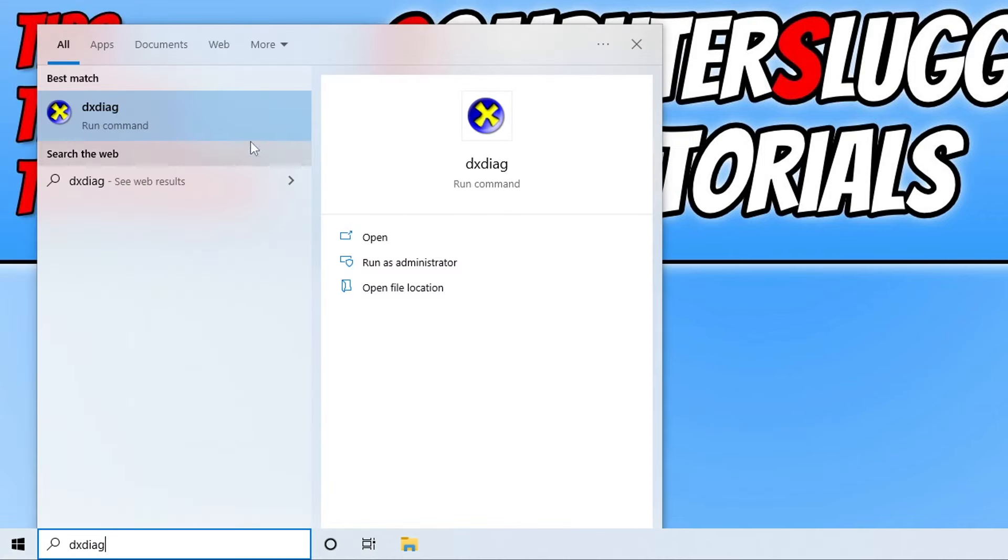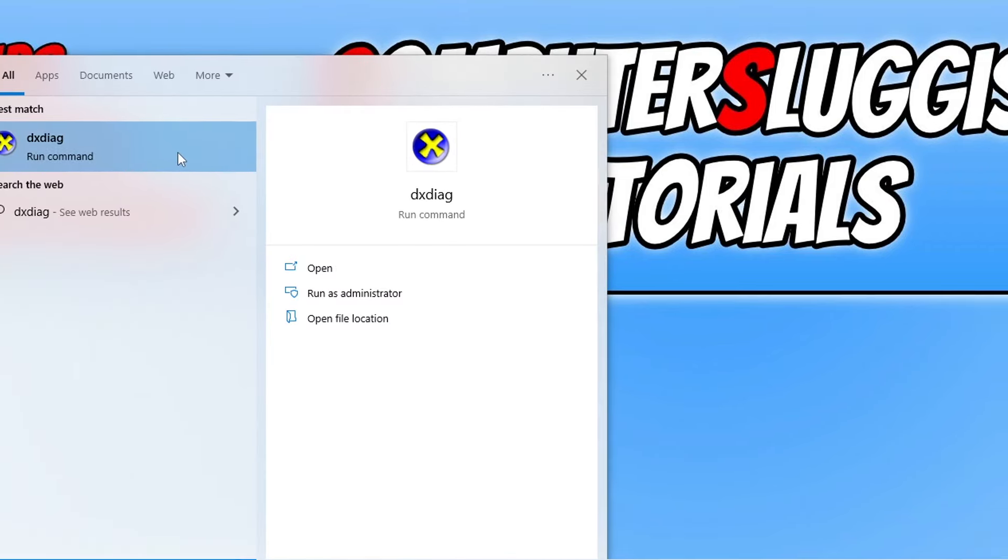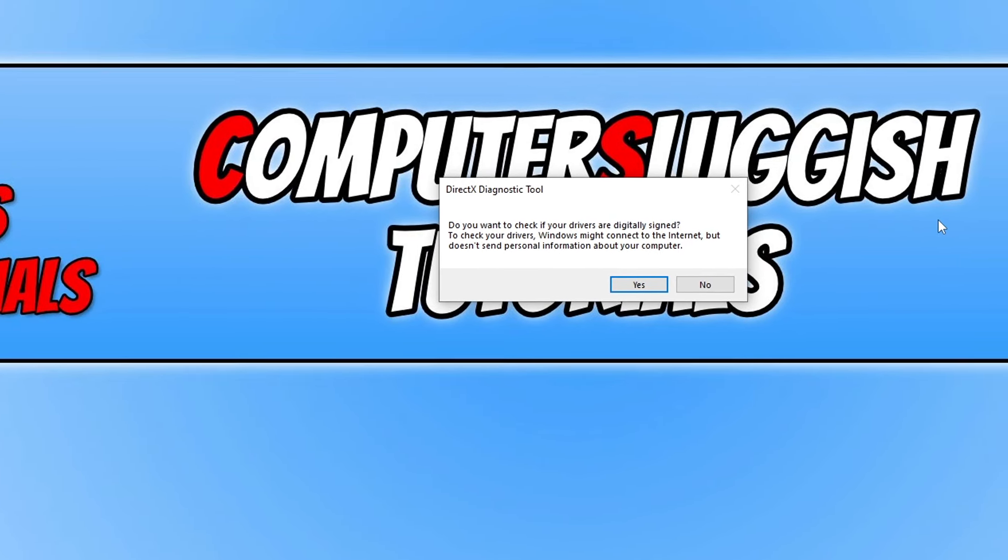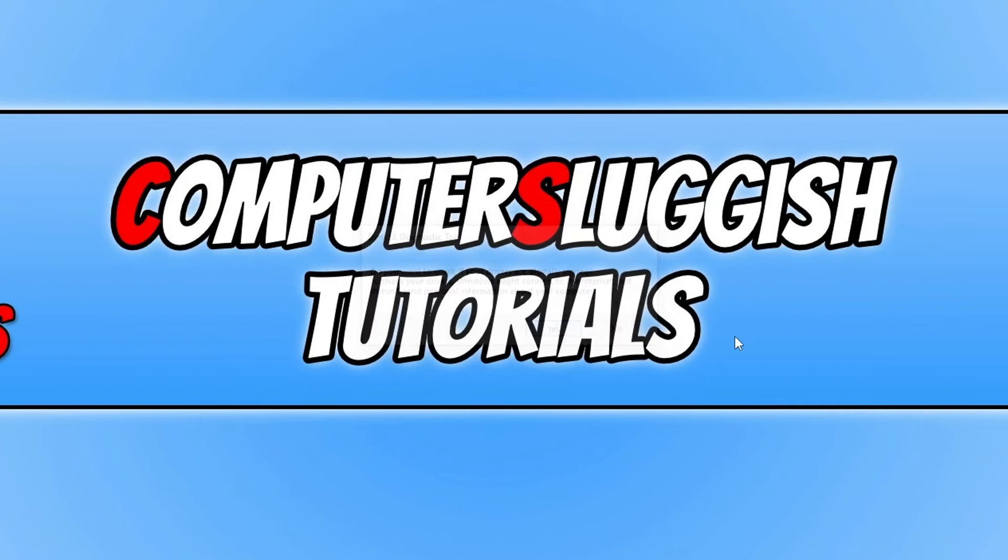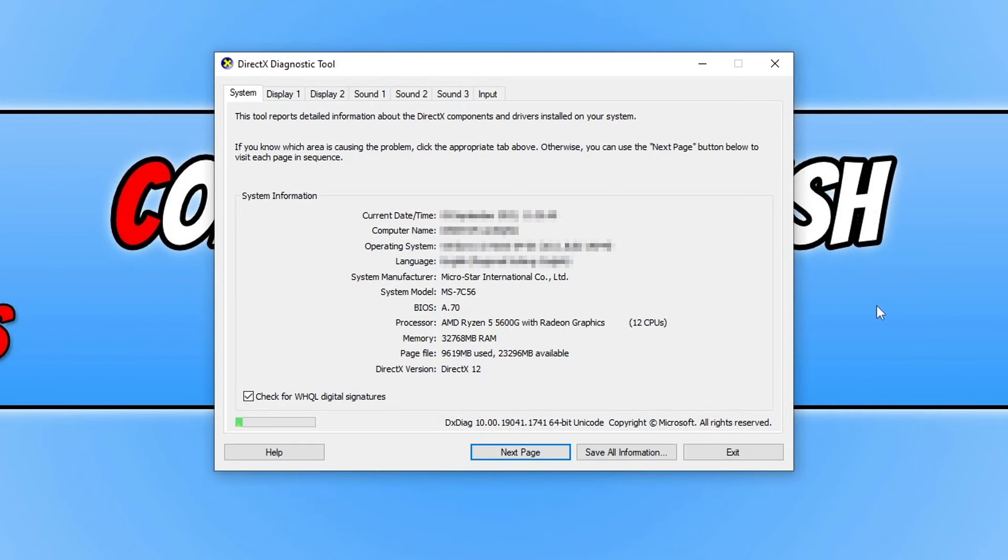You can then go ahead and open up DXDIAG and then press yes. As you can see straight away here it says DirectX version and it says DirectX 12.